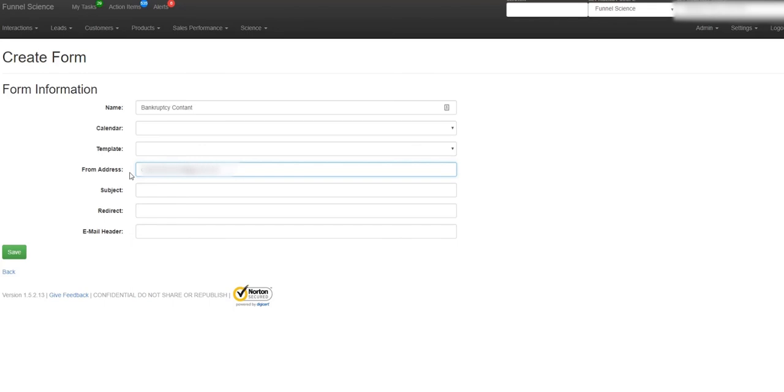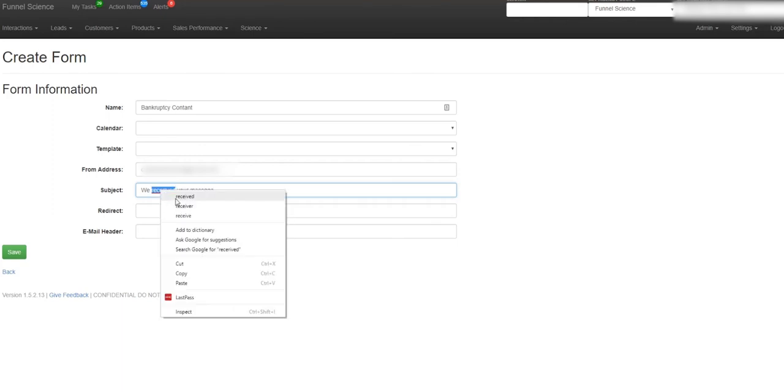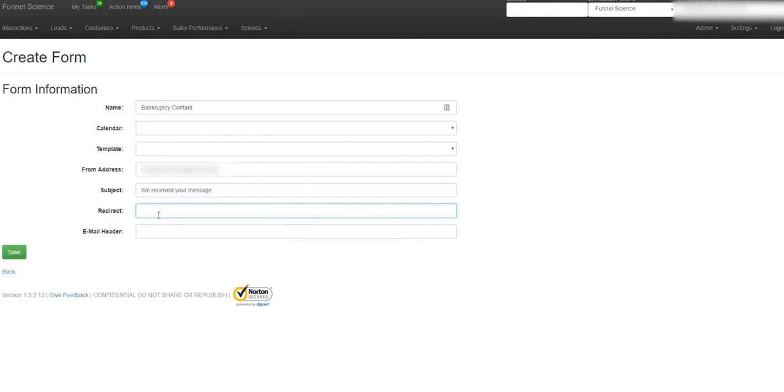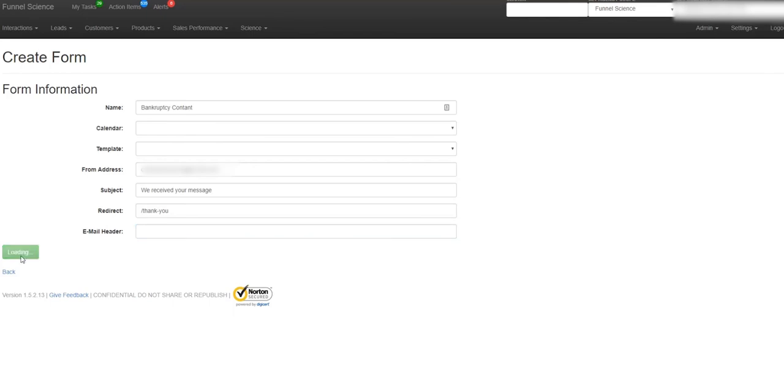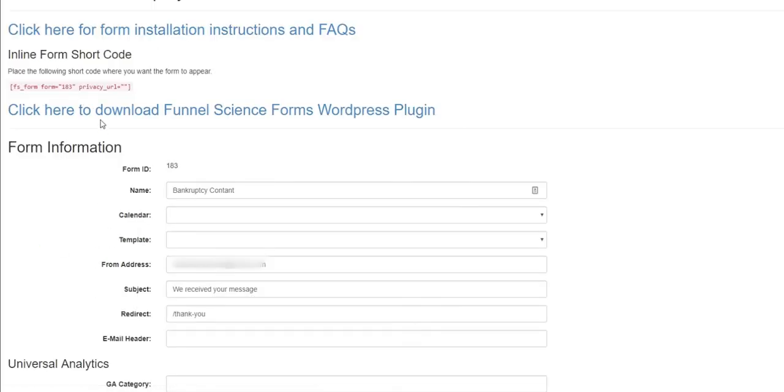Whatever email address you reply, and then you should say something like we received your message. And then redirect. The redirect would be the path that you redirect them to. So after they fill out the contact form, and then maybe you send them to a thank you page or a next steps page. And then an email header. In the email header, sometimes companies set this, other times they don't. I'm not going to set it for now. Just went ahead and save.